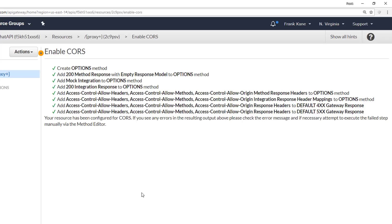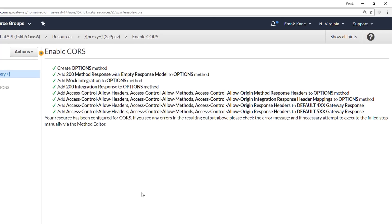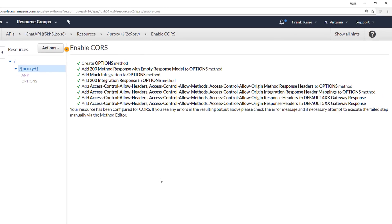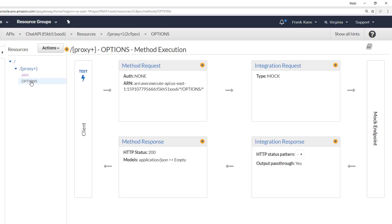And now we just wait for the check marks to finish. That wasn't so hard. So now if we click on the new options method here. Under integration request, you can see that the type is now mock. Now since the response is static right now, the API gateway just treats it like a mock response.